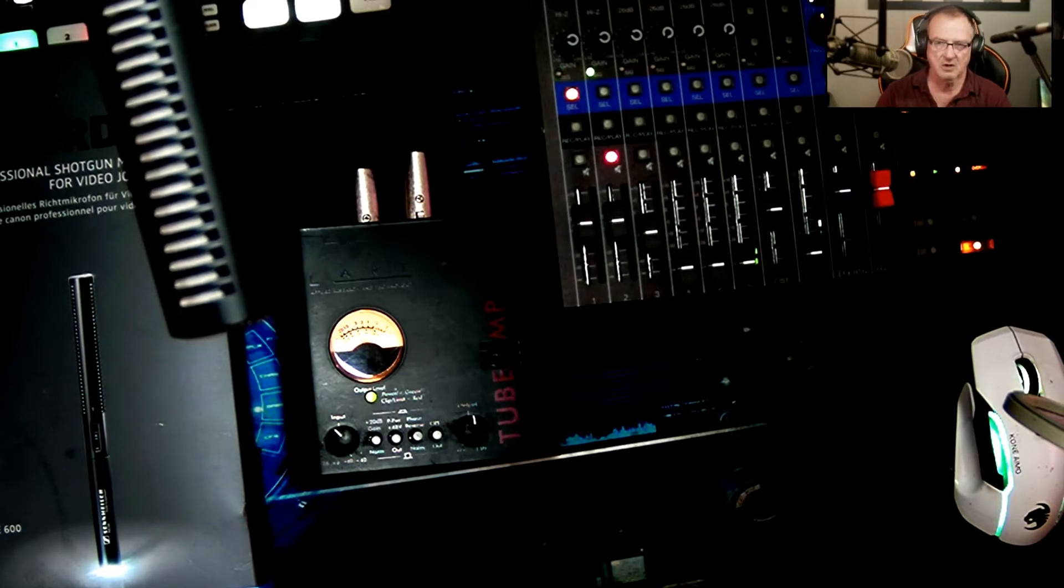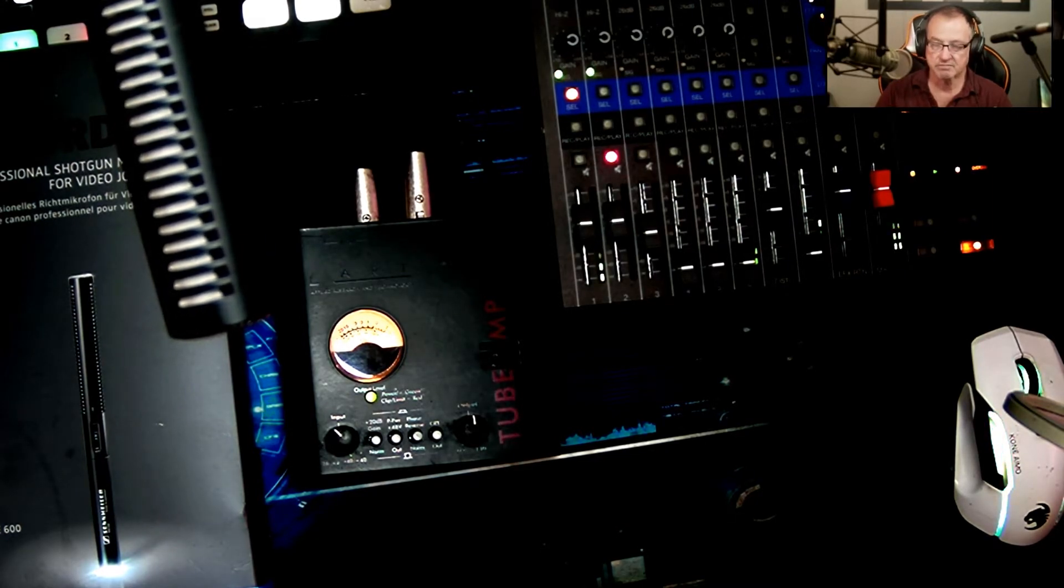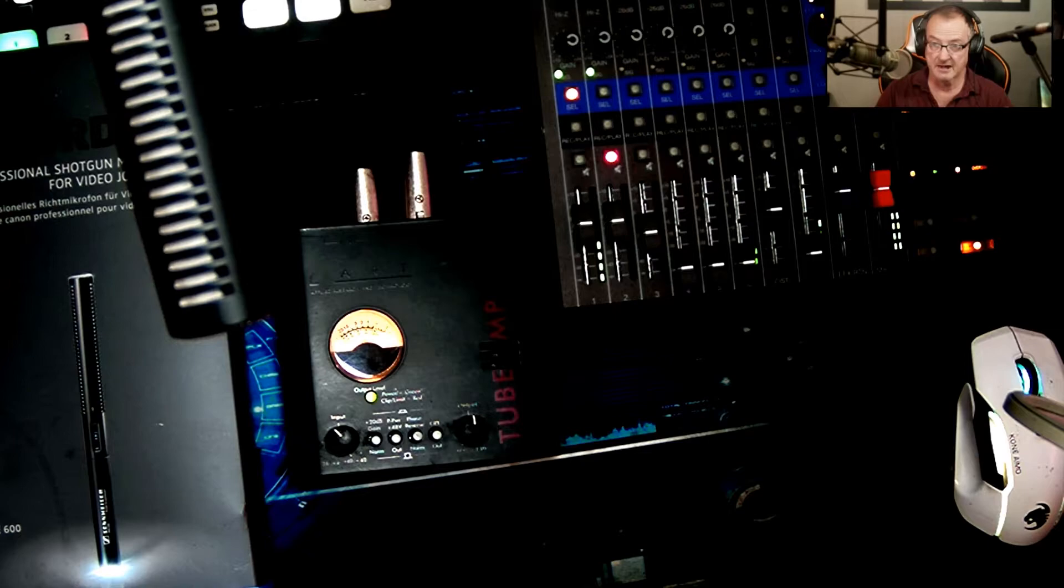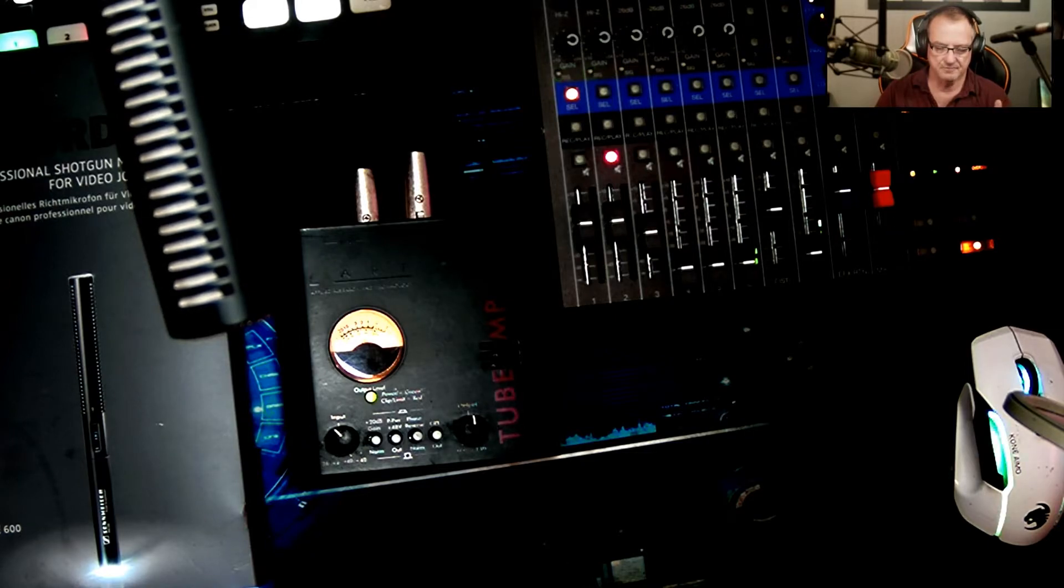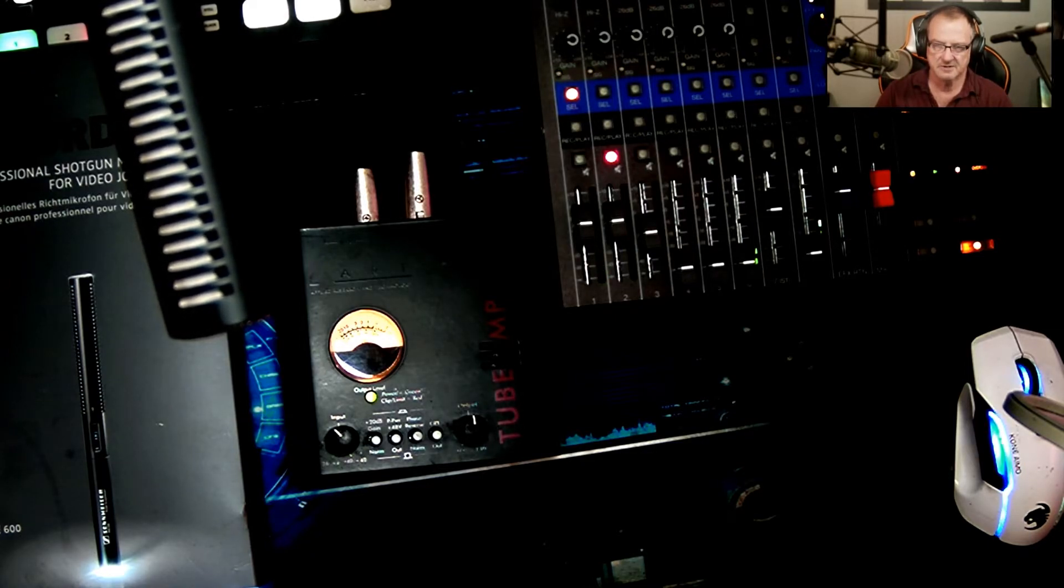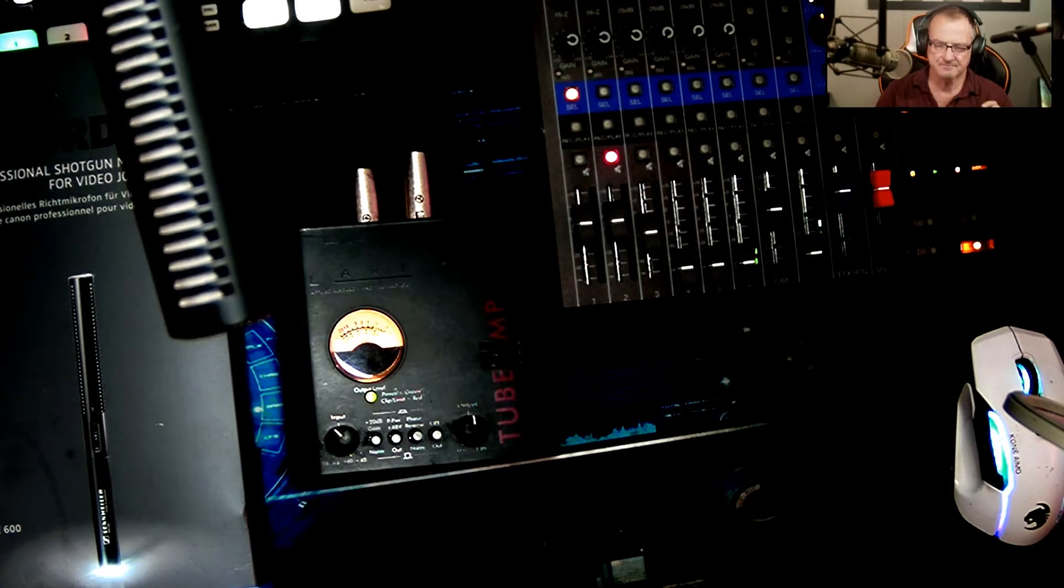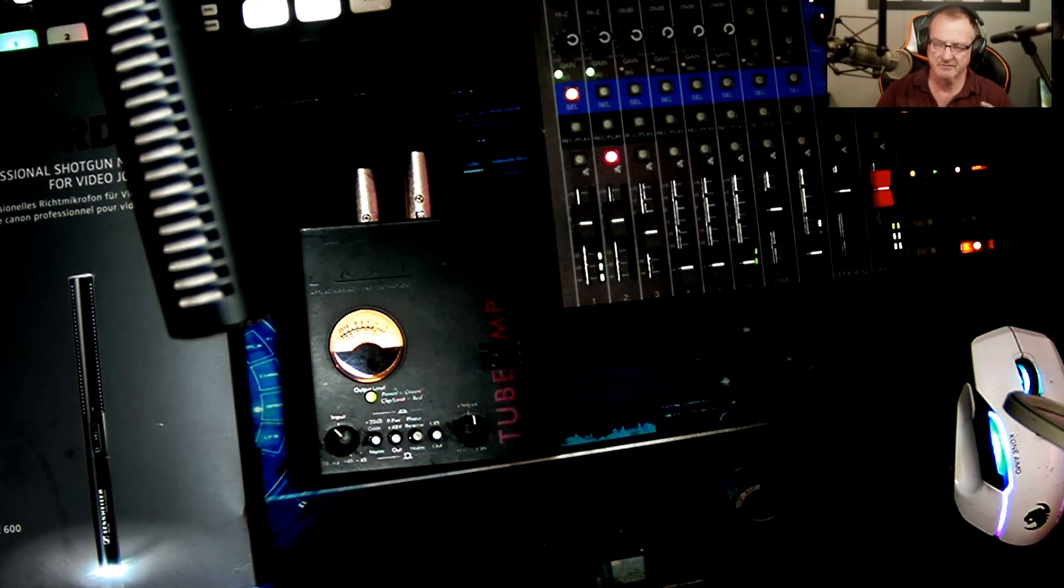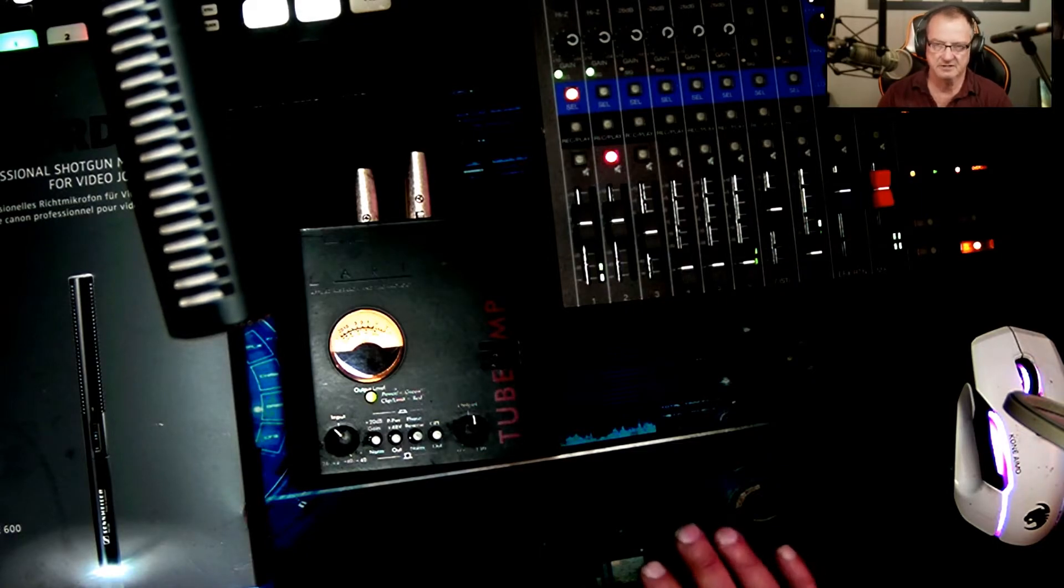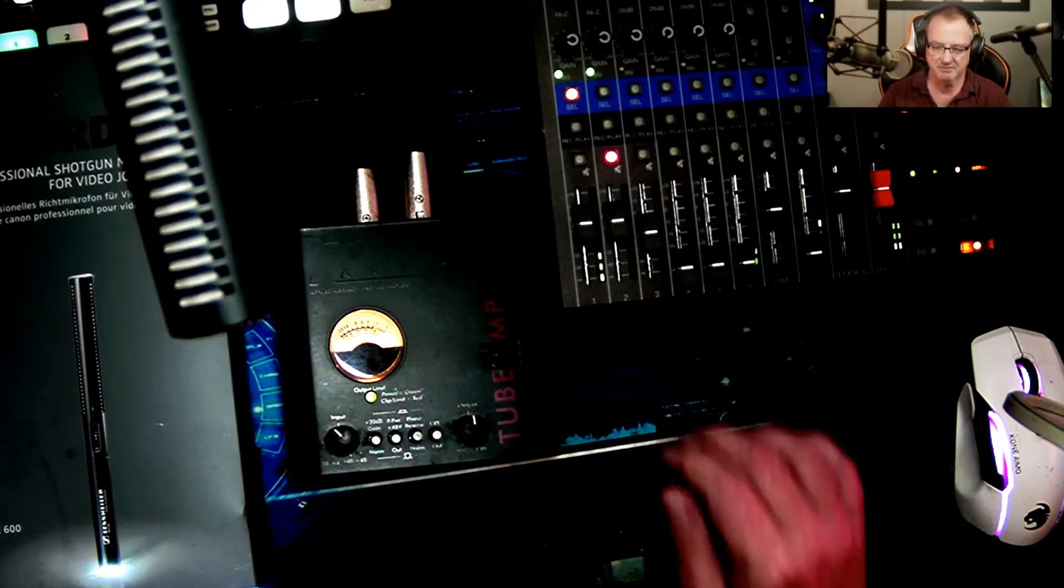The shotgun microphone is definitely gonna be a little brighter, whereas the Electro-Voice RE 20 is gonna have a little bit more bottom end. As a matter of fact, when you put them both together like this right here, it sounds pretty good.